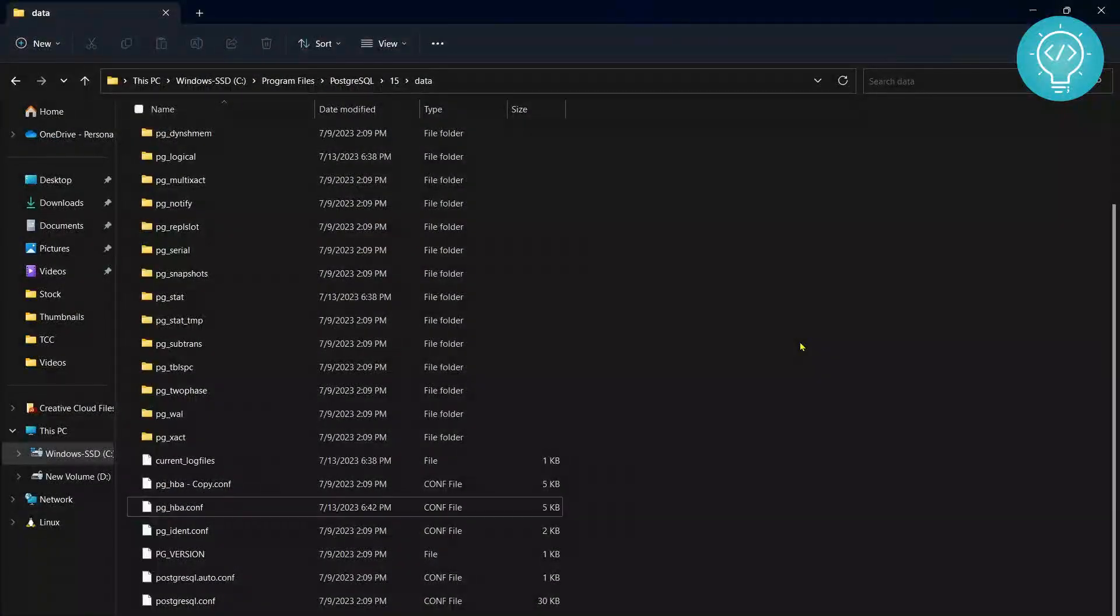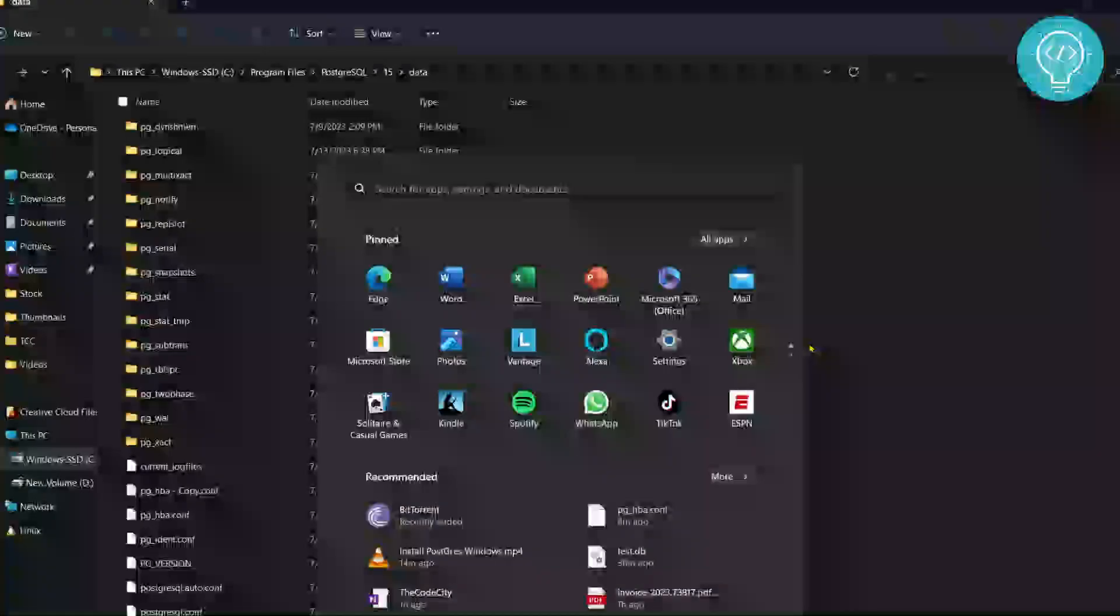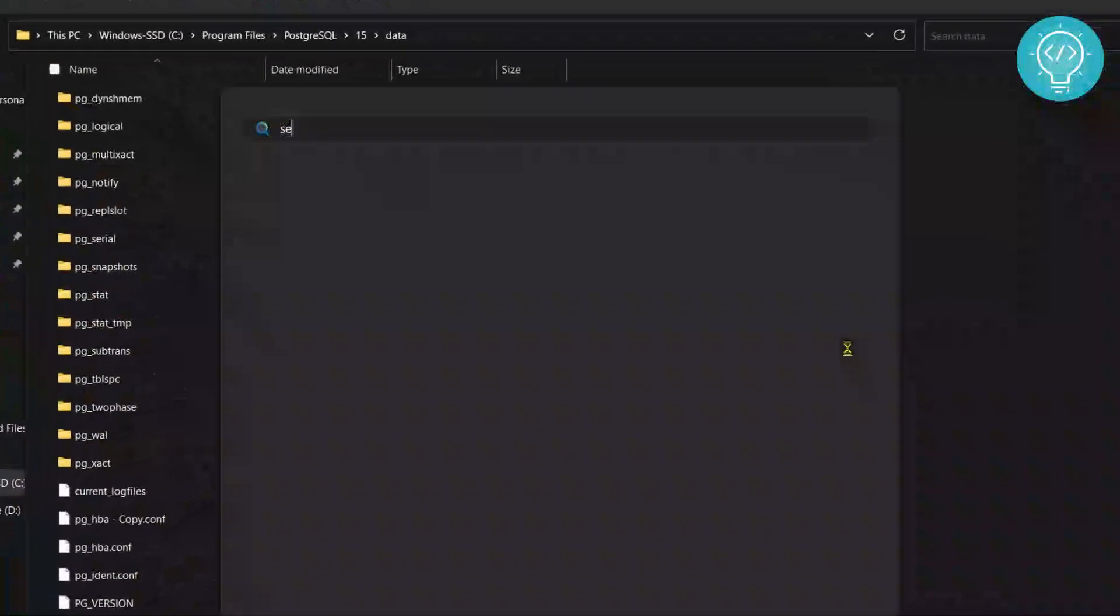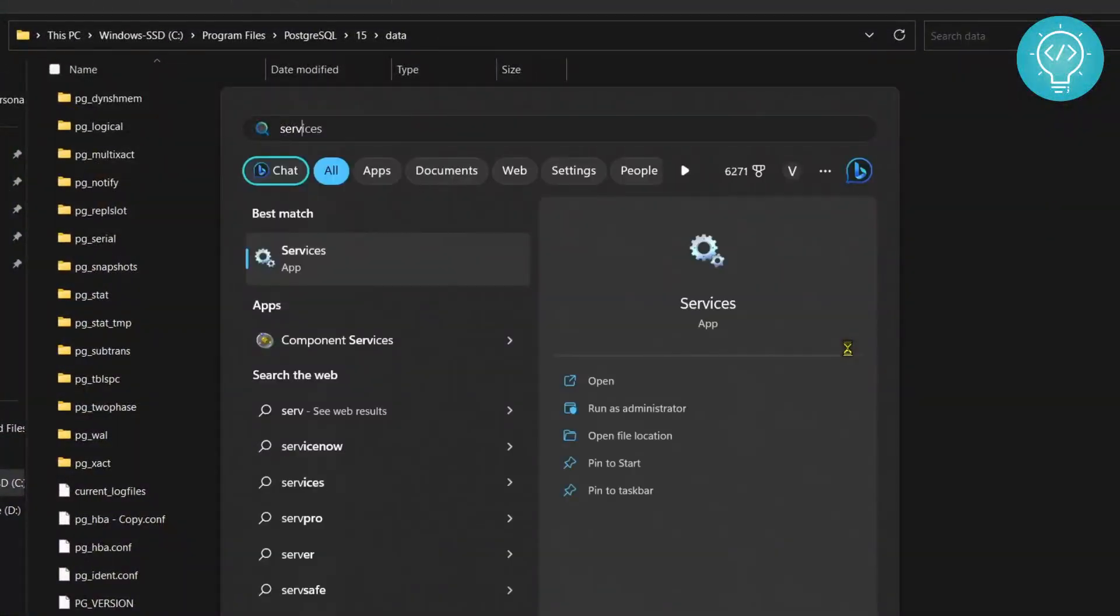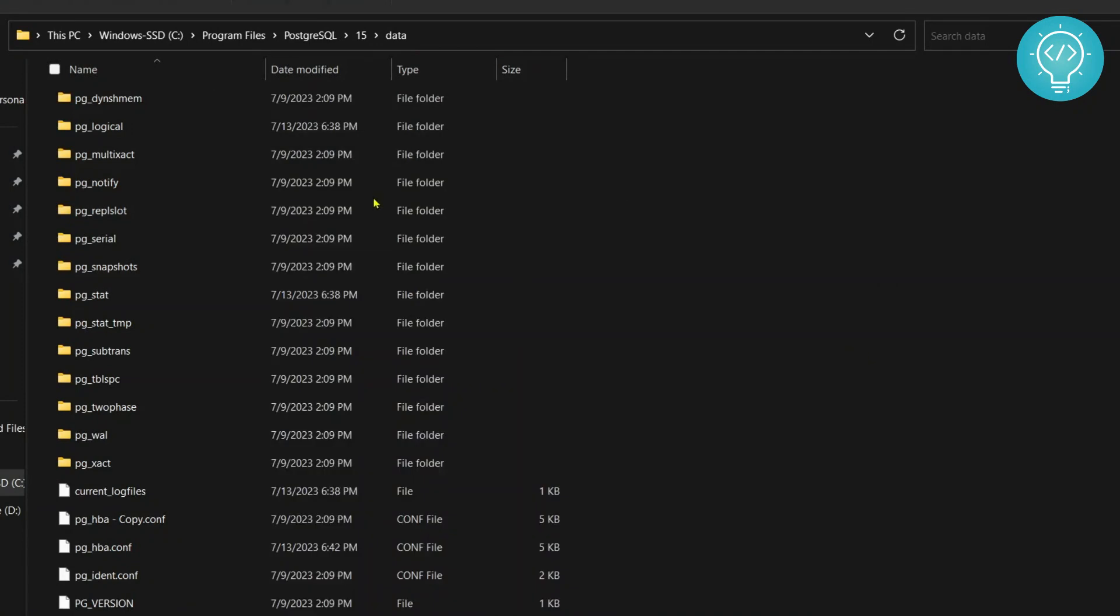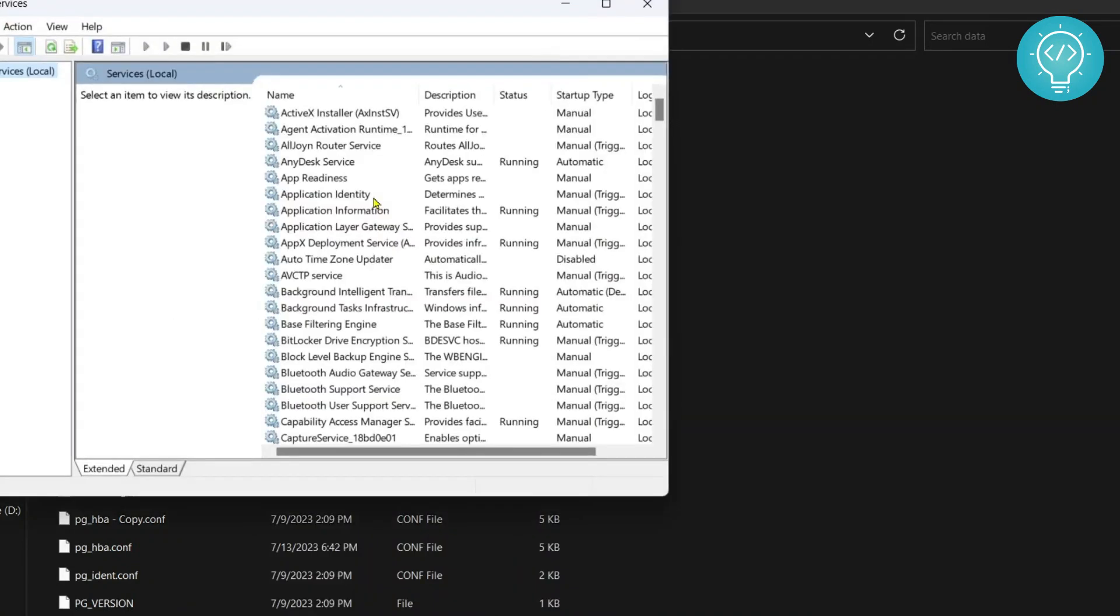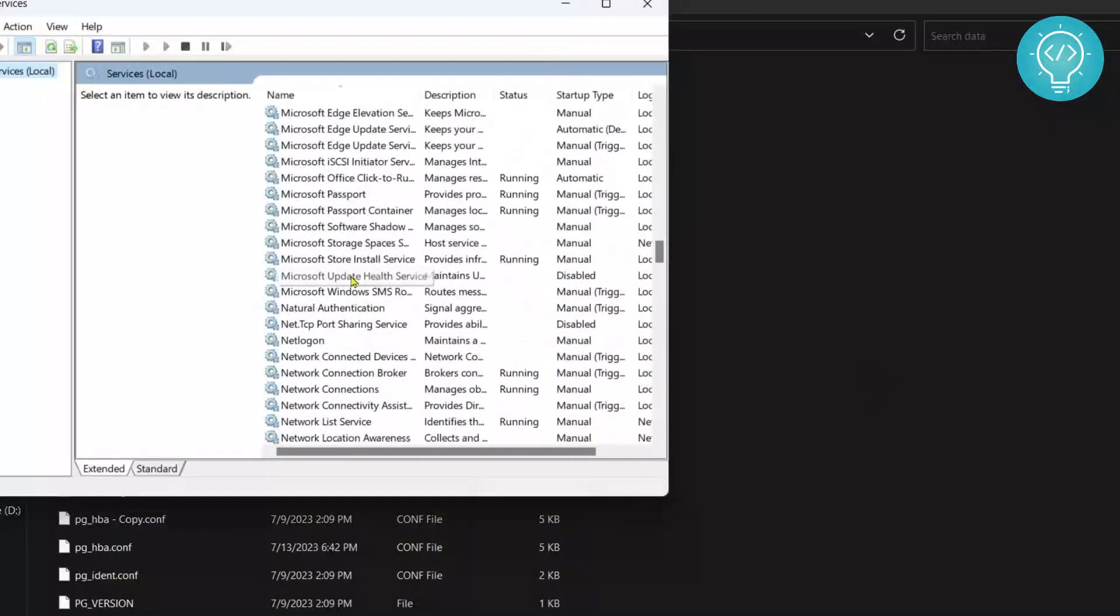Now what you need to do is you need to restart the PostgreSQL server. So type services and go down to